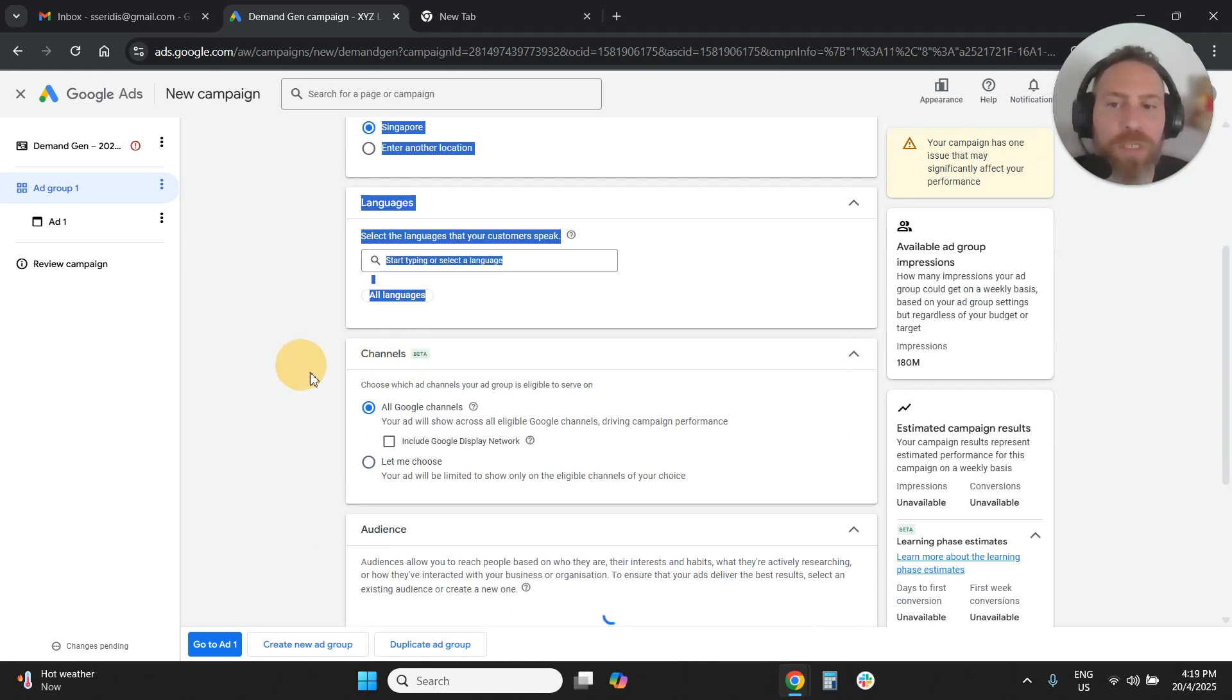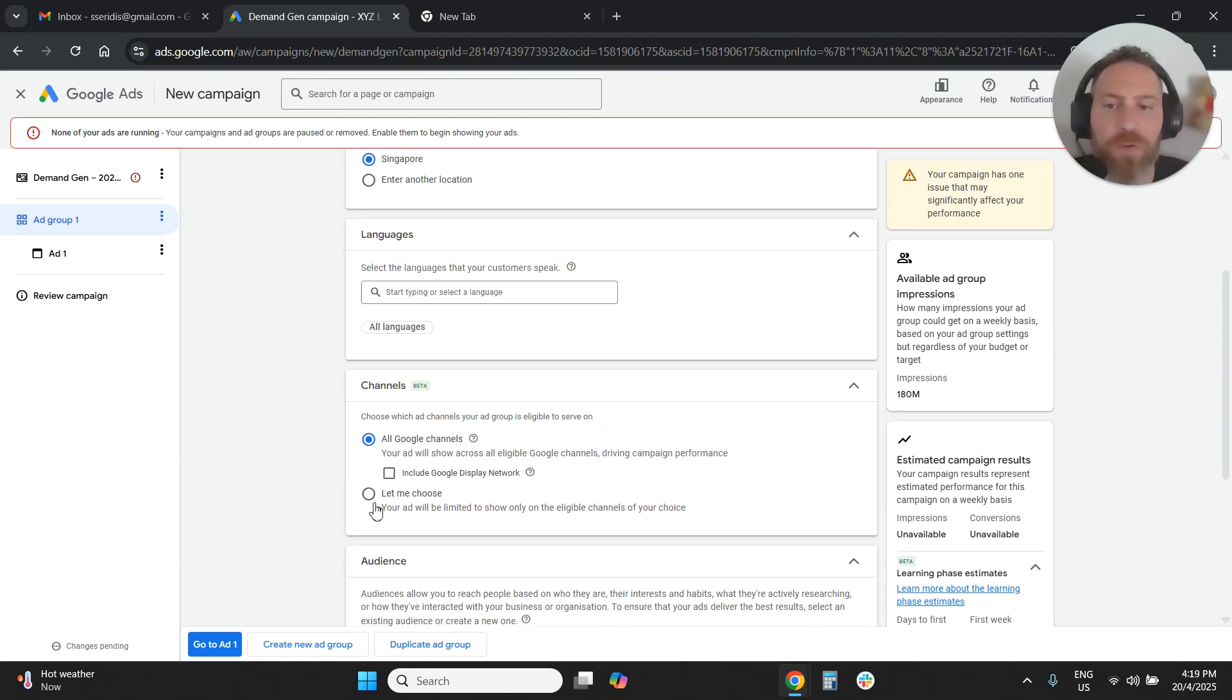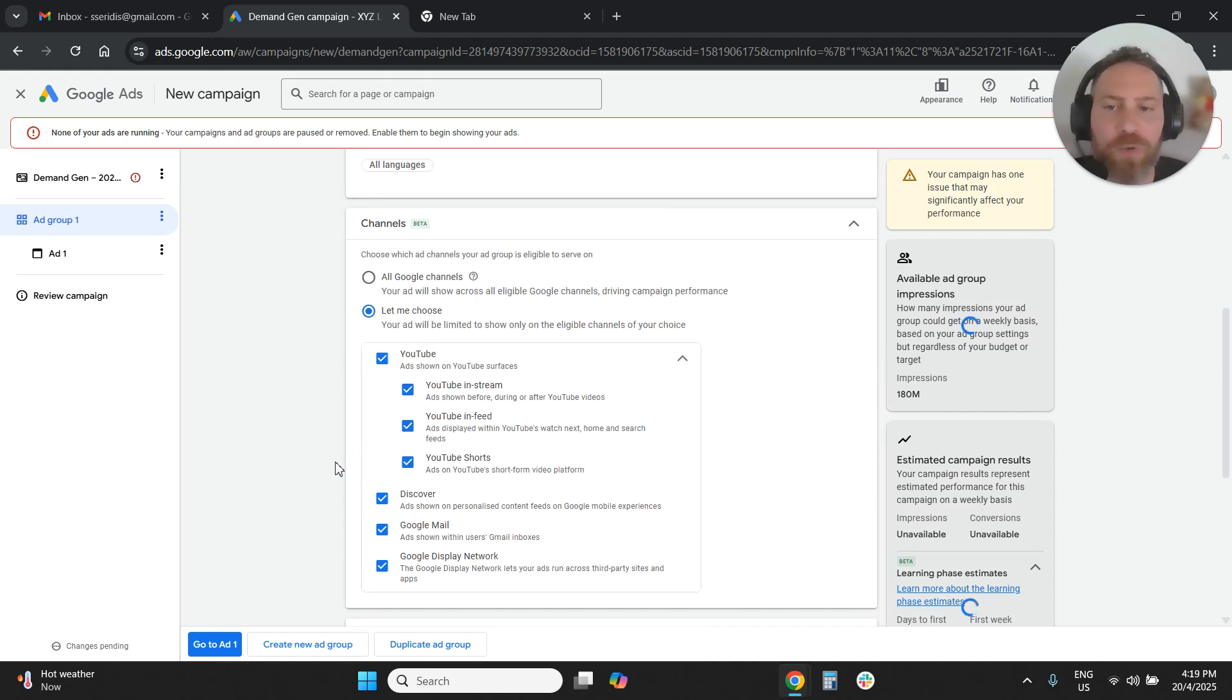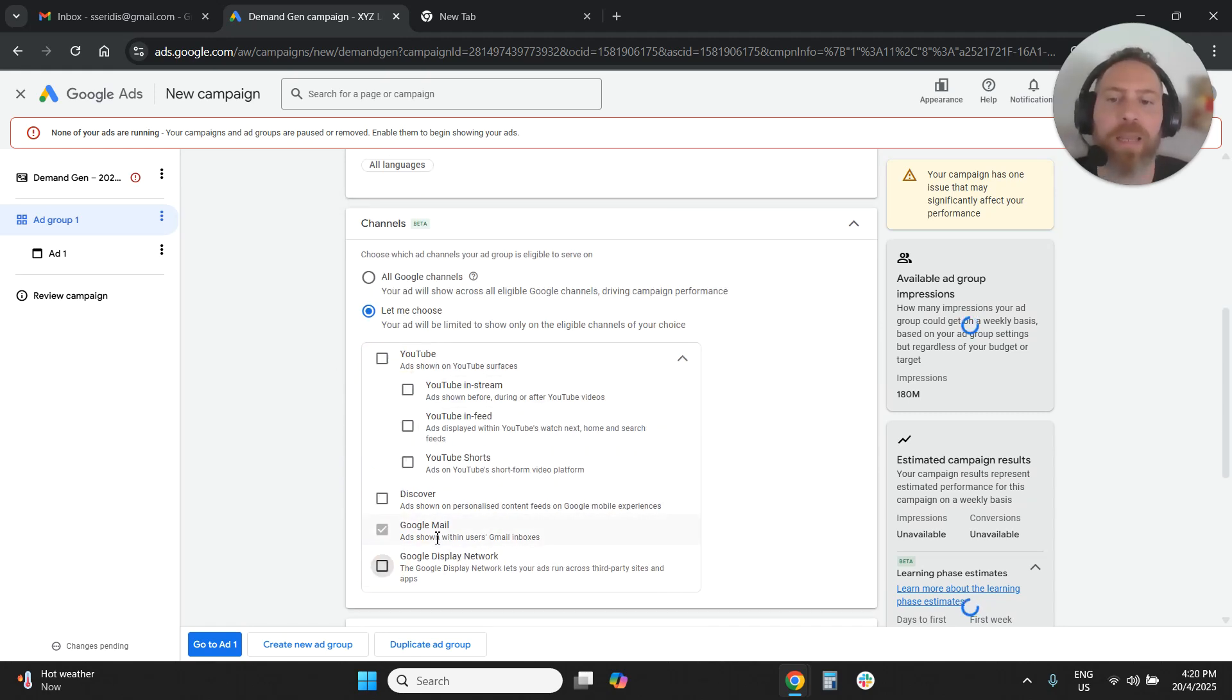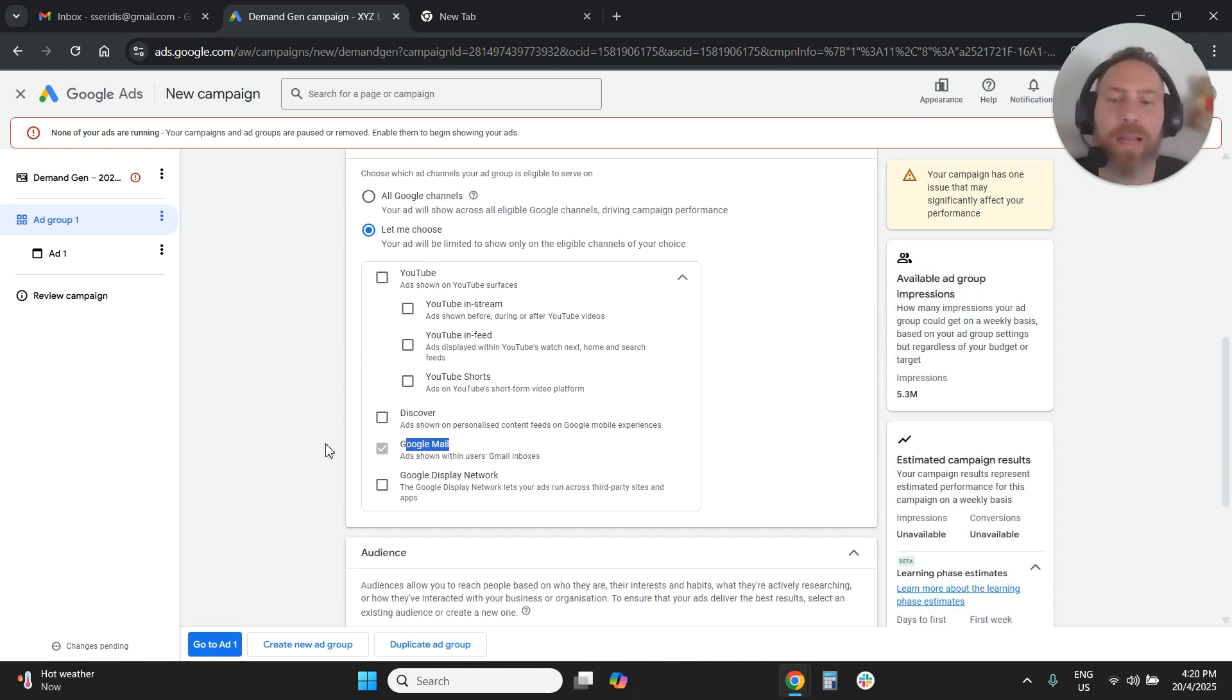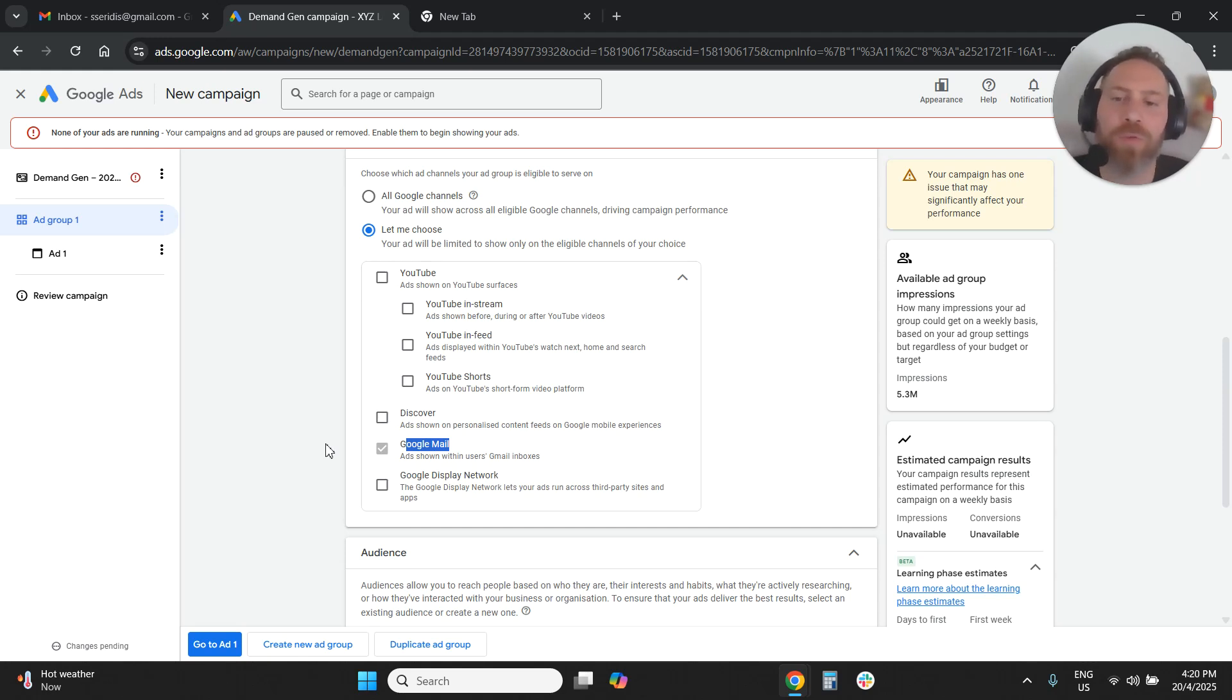So here what you need to do is you need to press let me choose. You're going to deselect everything and you're only going to keep Google mail. And this is exactly how we can run a campaign that goes only to Gmail.